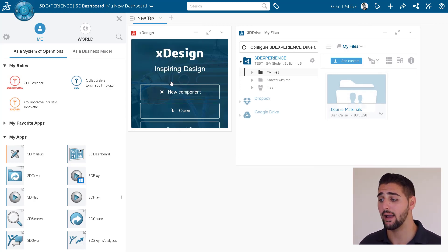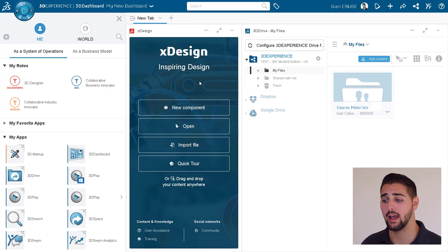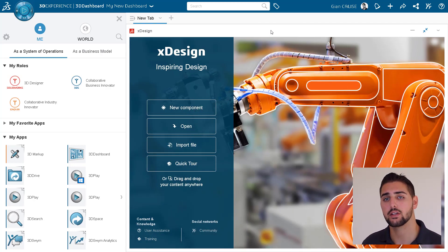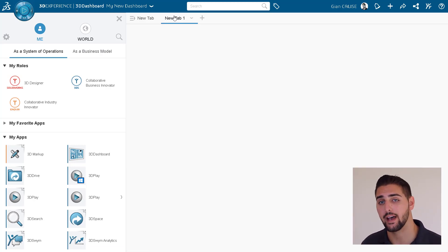Now, as we add more apps to the dashboard, it will resize everything to fit, and we can always create a new tab if we need one.